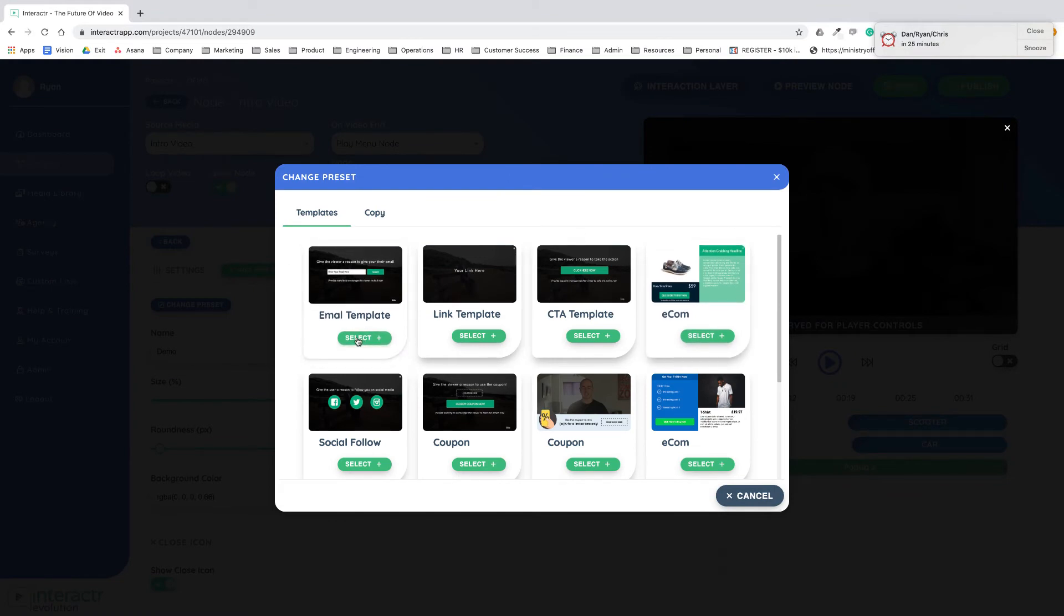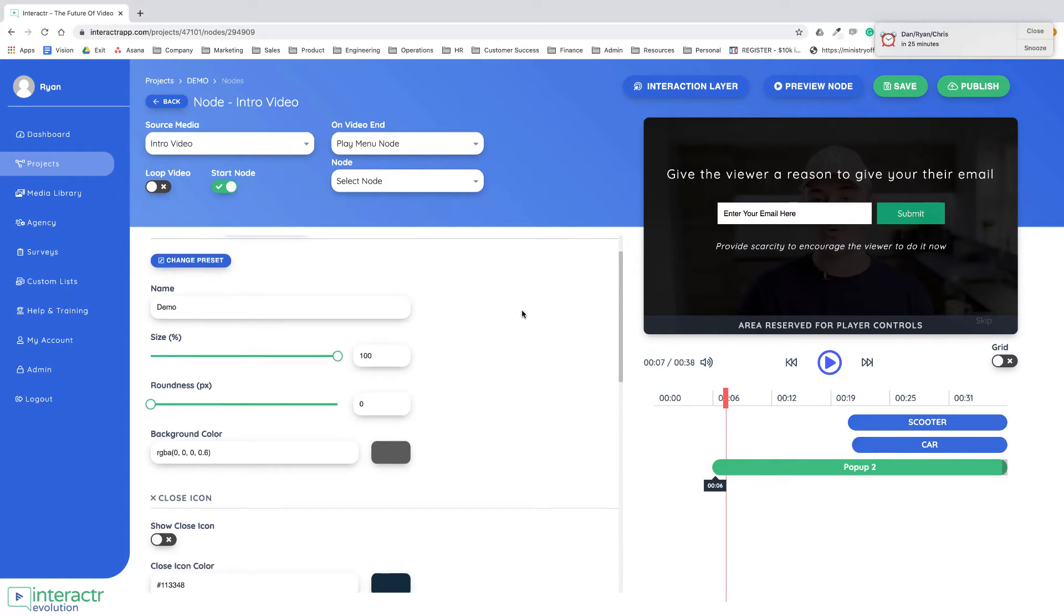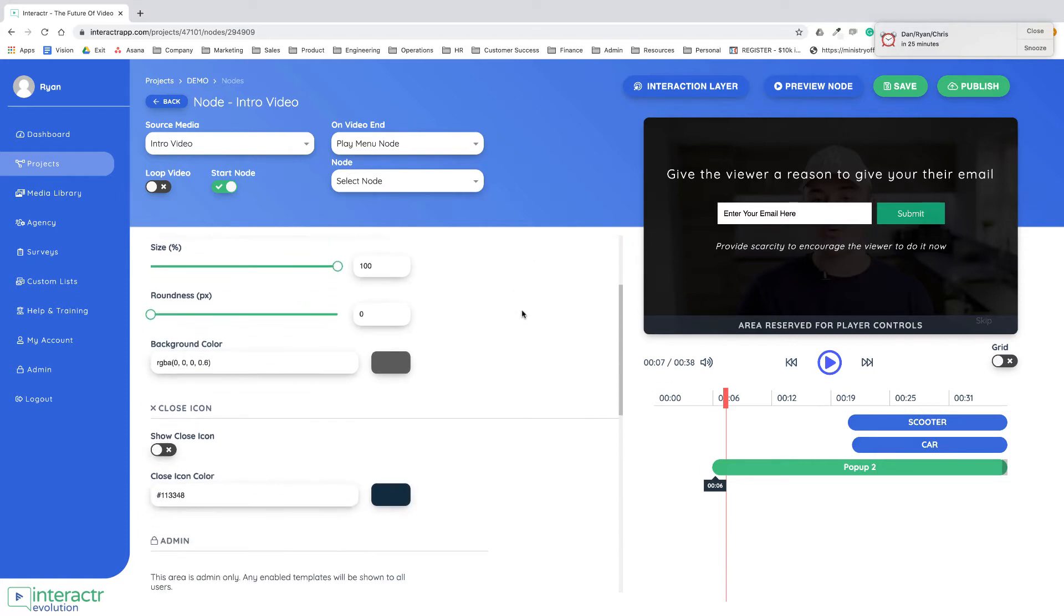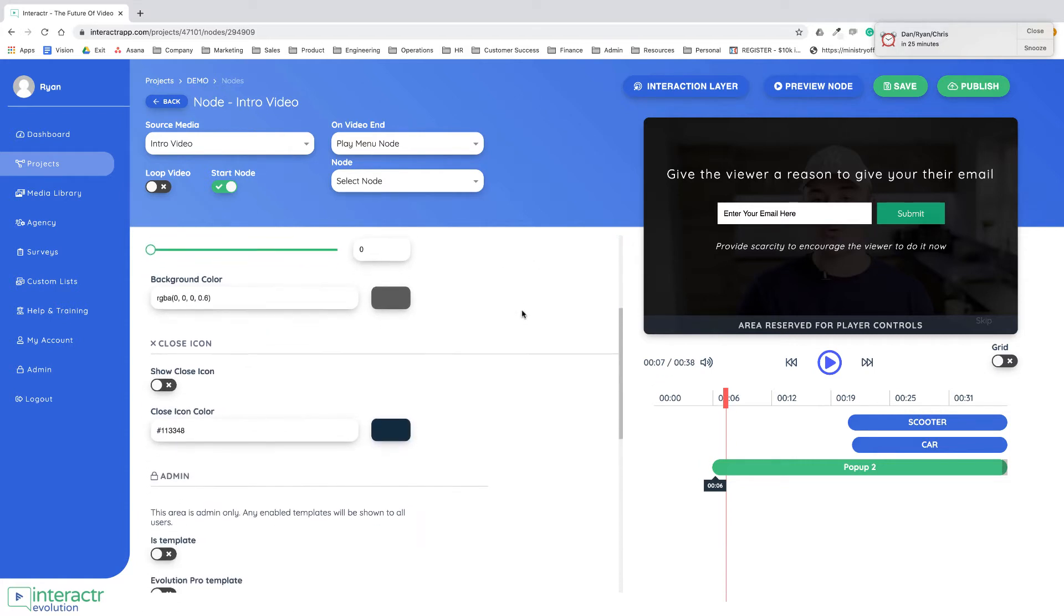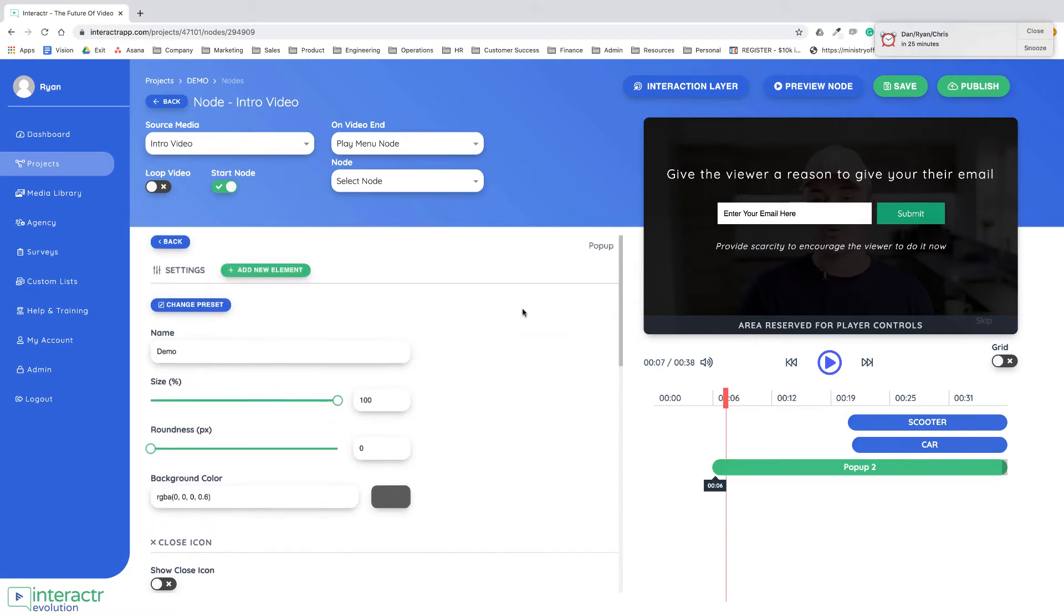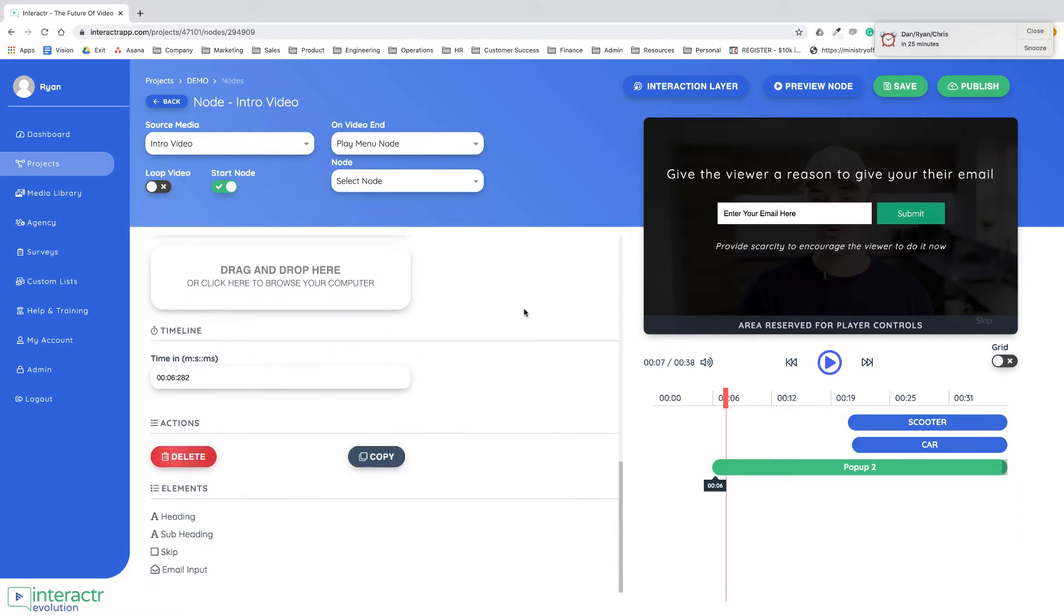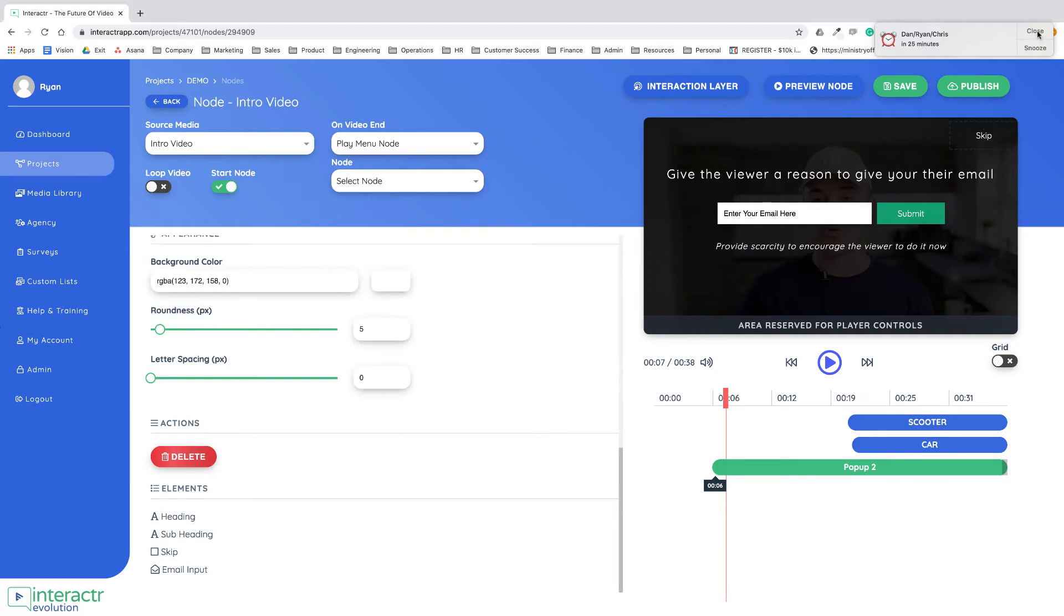For example we have an email template that's already built out as you can see here where we've added in the text and the email. If I was using this I would probably scroll down and I would have the skip button. If I wanted people to be able to skip I'd probably move that to the top.